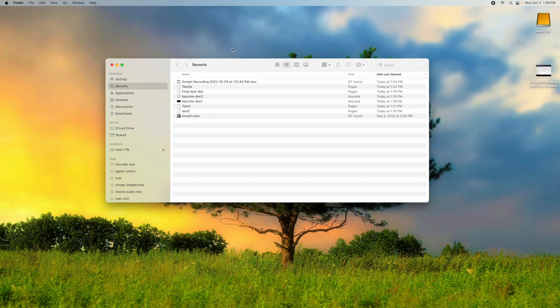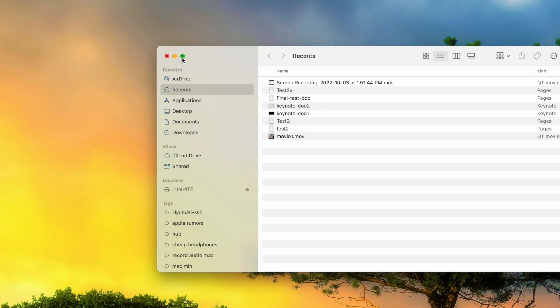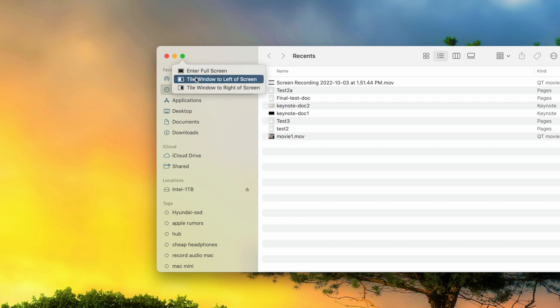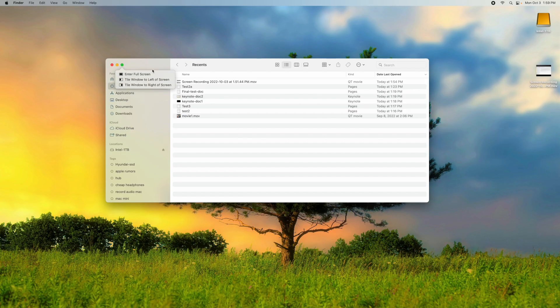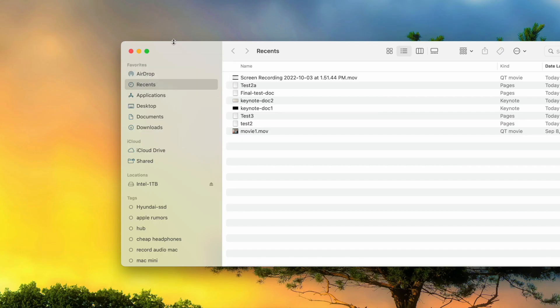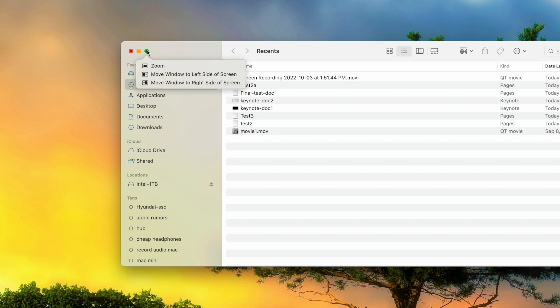For this next one, here I am in Finder. Everyone obviously knows what this is. See the little green circle up here? That expands the window. You can see if you hover over it, it's going to list a couple different options. But if you actually hover over that and click the Option key, you're going to notice it changes to Zoom. See that? It says Zoom.